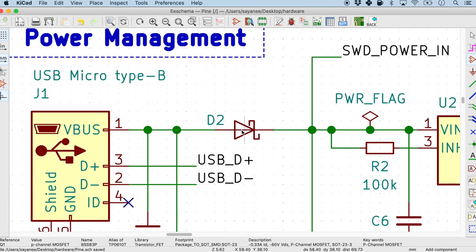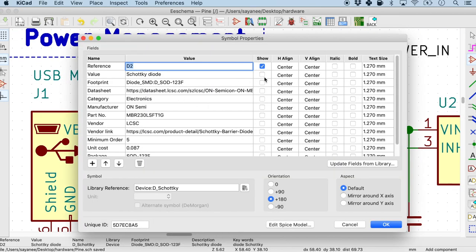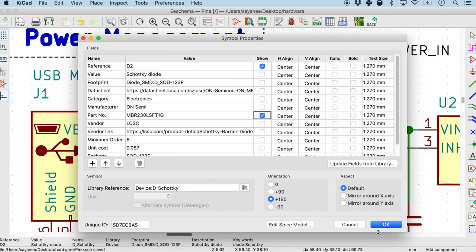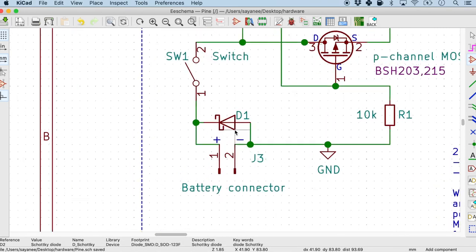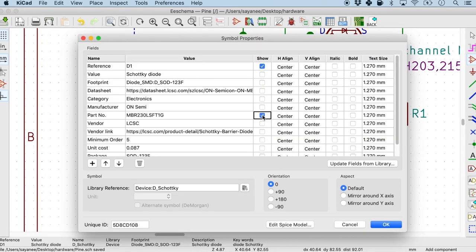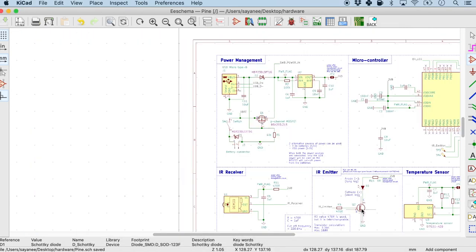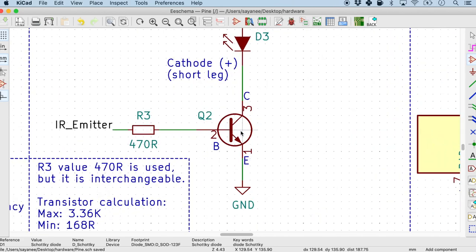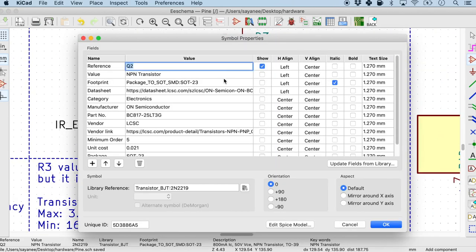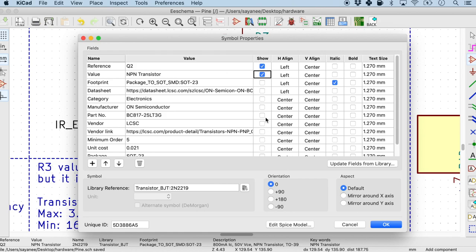I think I'm gonna do the same for this Schottky diode as well. So the value, maybe not the value. I mean we can sort of see that it is a Schottky diode. But definitely the part number. And there is another one here. The part number once again. And maybe for this one as well. Especially yes, we can maybe put the value and the part number.